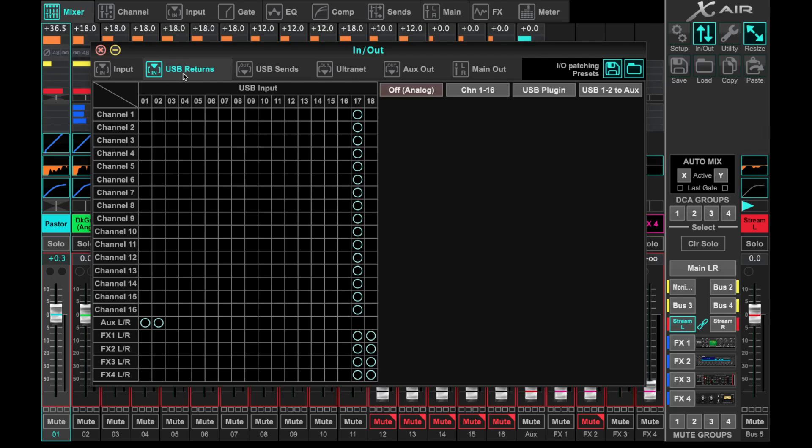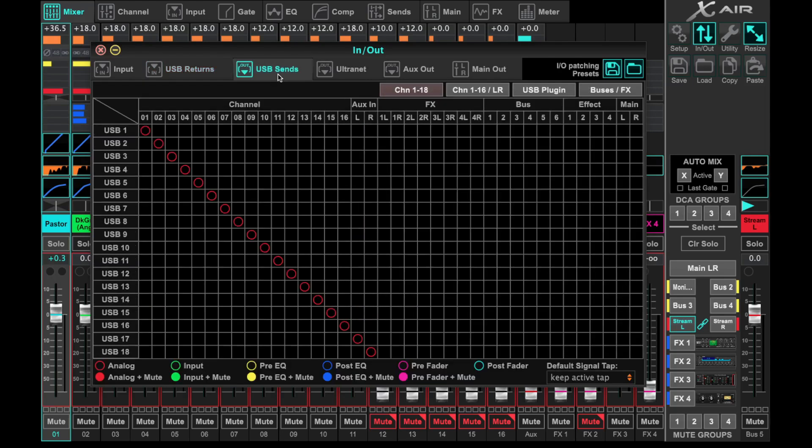This is also where you would set up your virtual soundcheck settings if that was helpful to you. But the next one we want to focus on is the USB Sends. This is where we're going to set up our outputs leaving the X-Air 18 across USB and going into your computer.